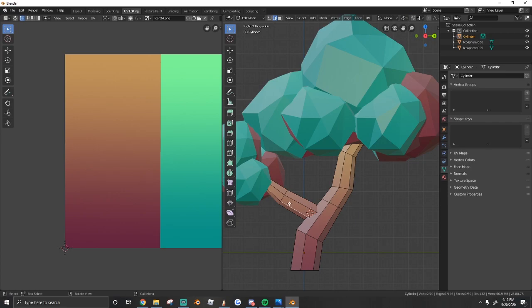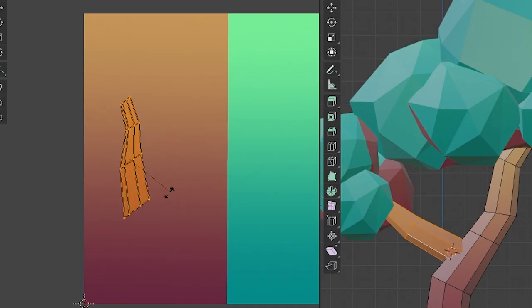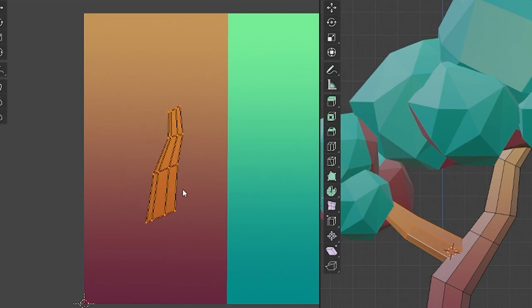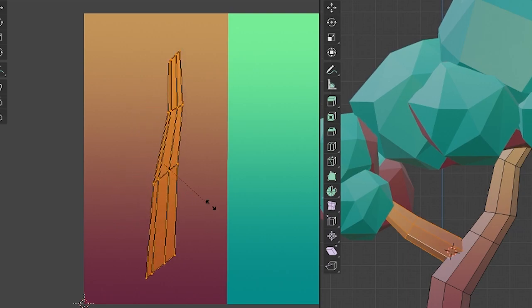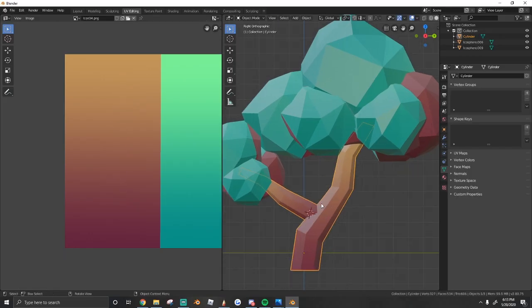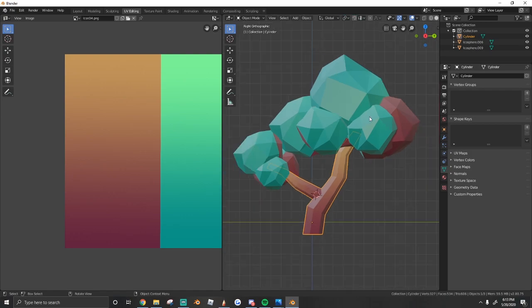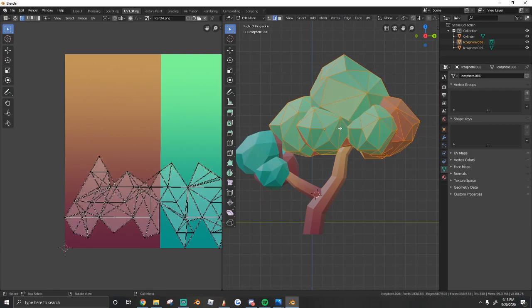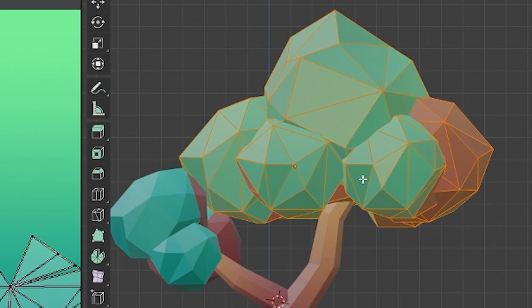Real quick, I want this part to be its own gradient. So I'm just going to rotate it and then I'm going to scale this one on the Y axis as well. So now we have a nice gradient on the trunk and we're going to repeat that step on the leaves.